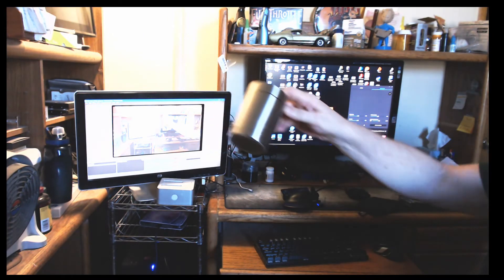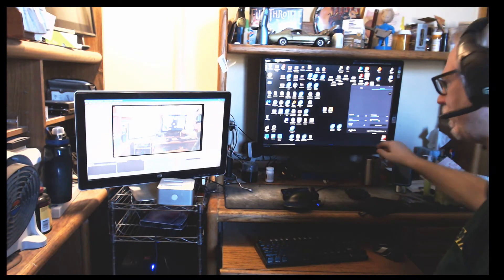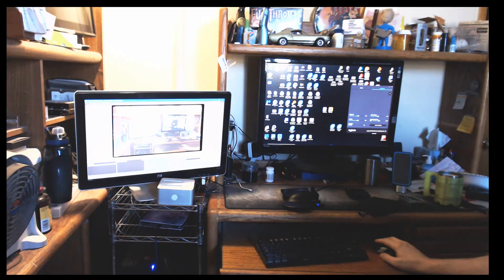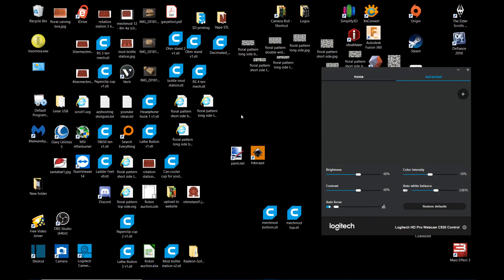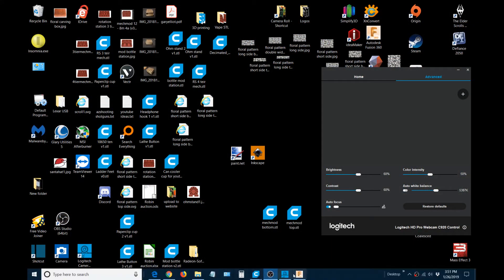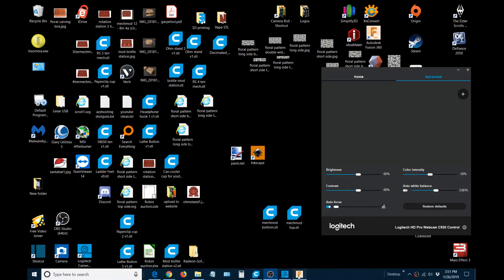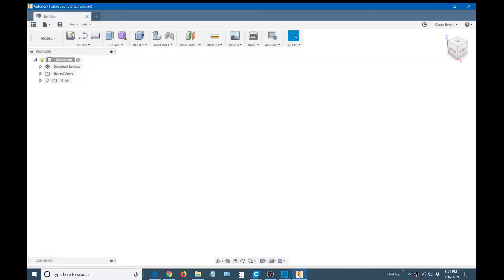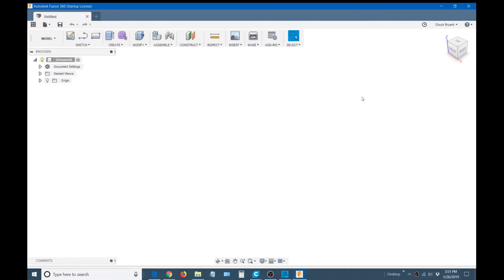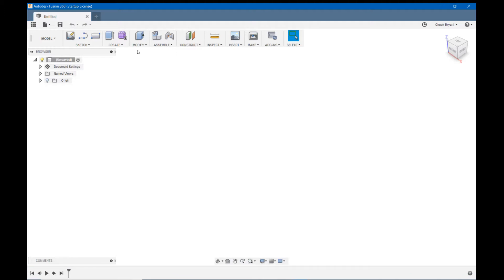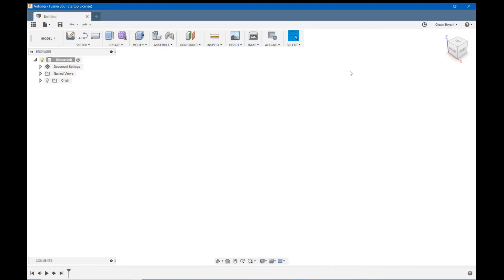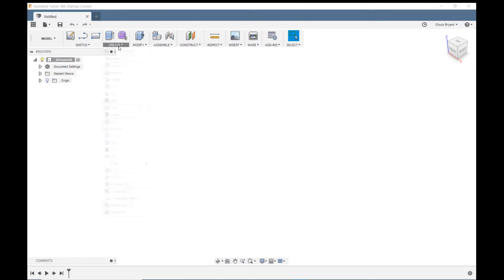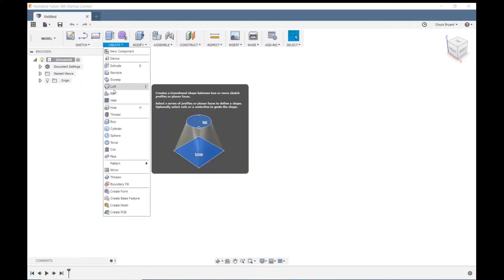I'm going to pop you over to Fusion 360. Here's Fusion. I'm also going to make this video in multiple parts. I'm going to try and keep these down to no more than 15 minutes. Up in my view cube, I'm going to right click and make sure I'm set to perspective with ortho faces. But plan on switching that back on me several times because it just likes to do that.